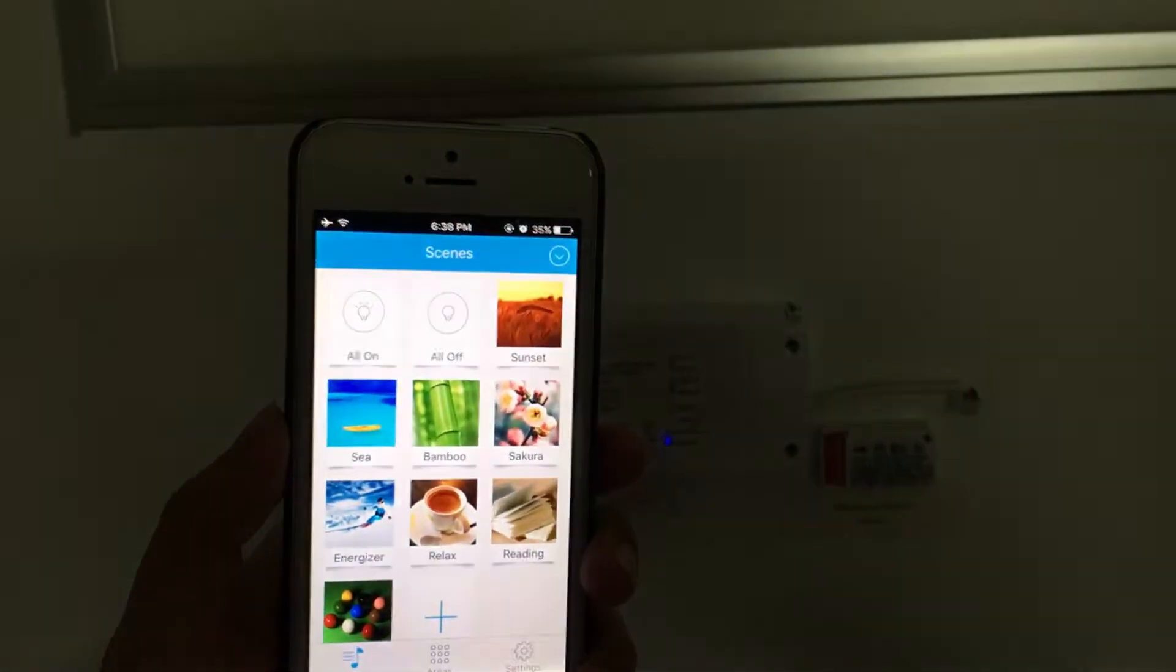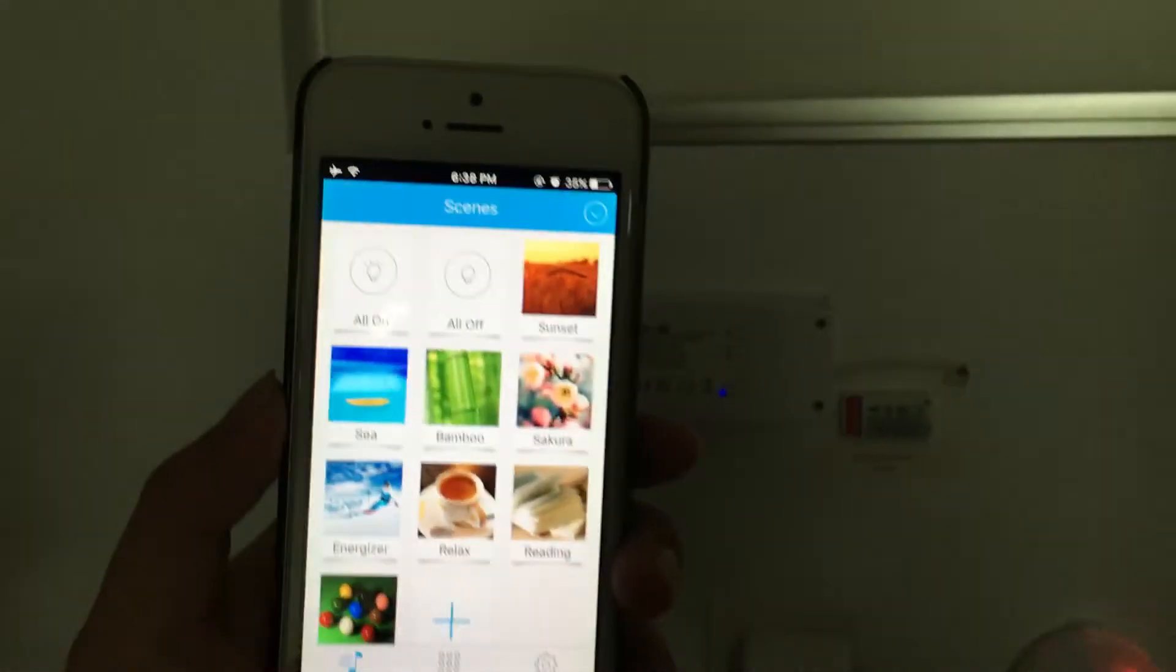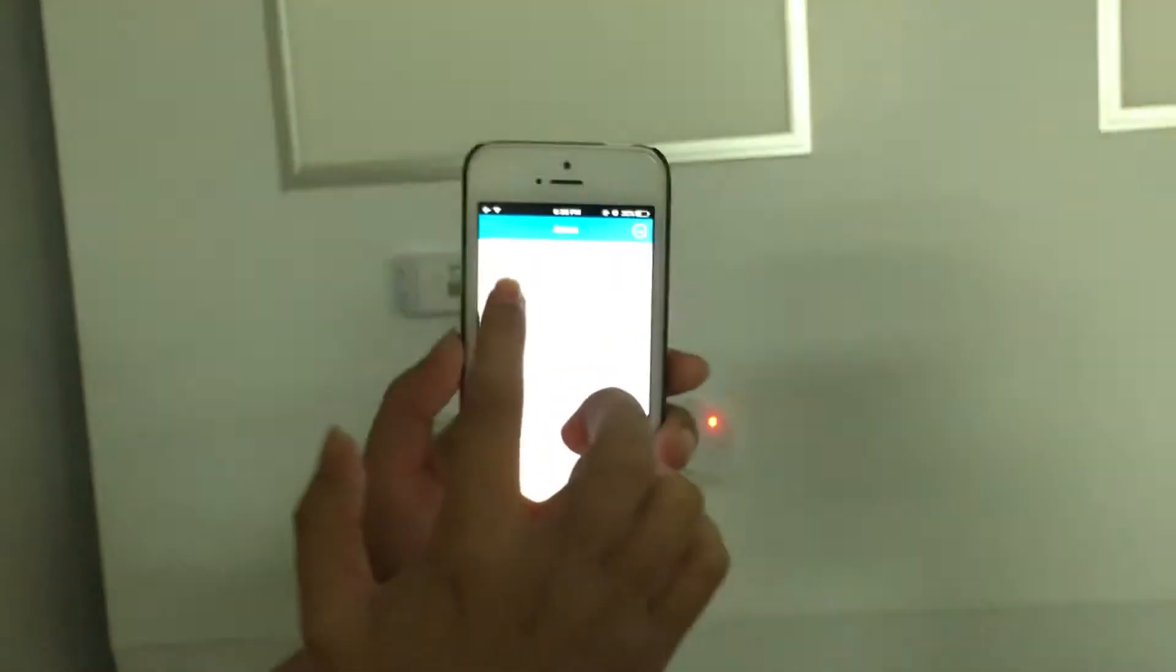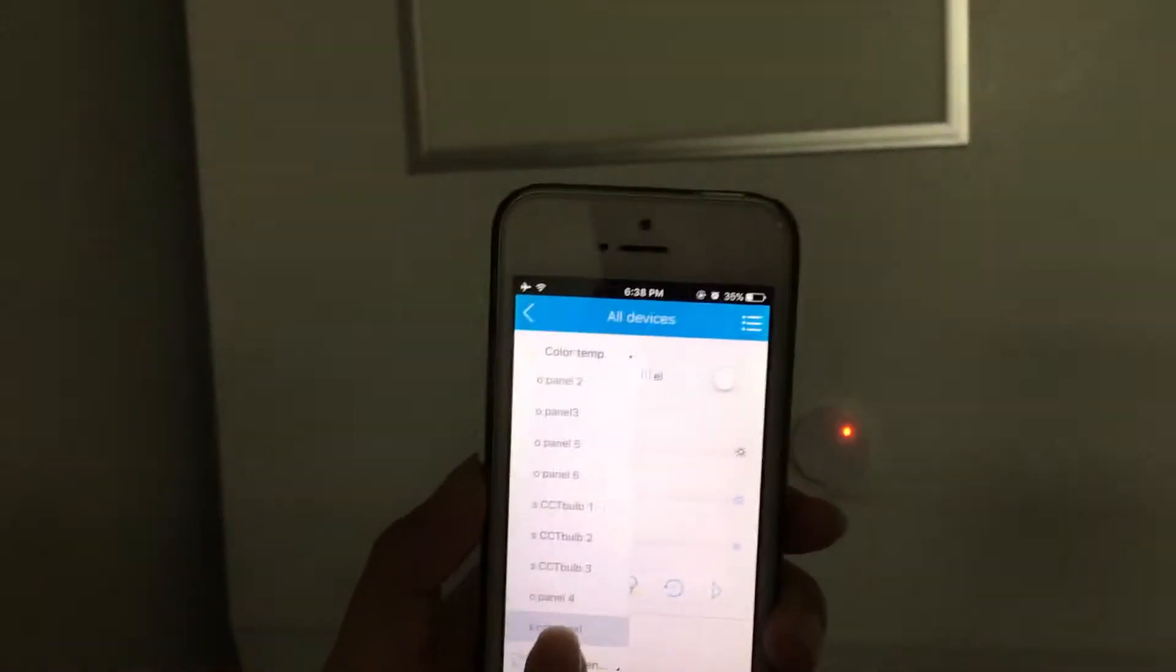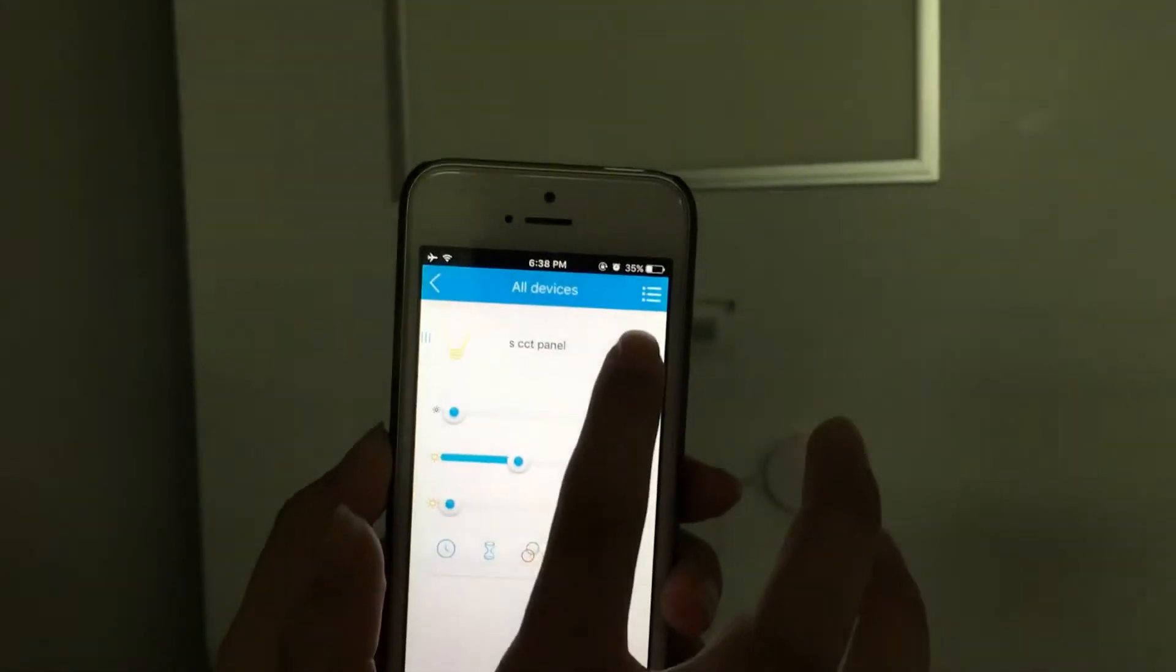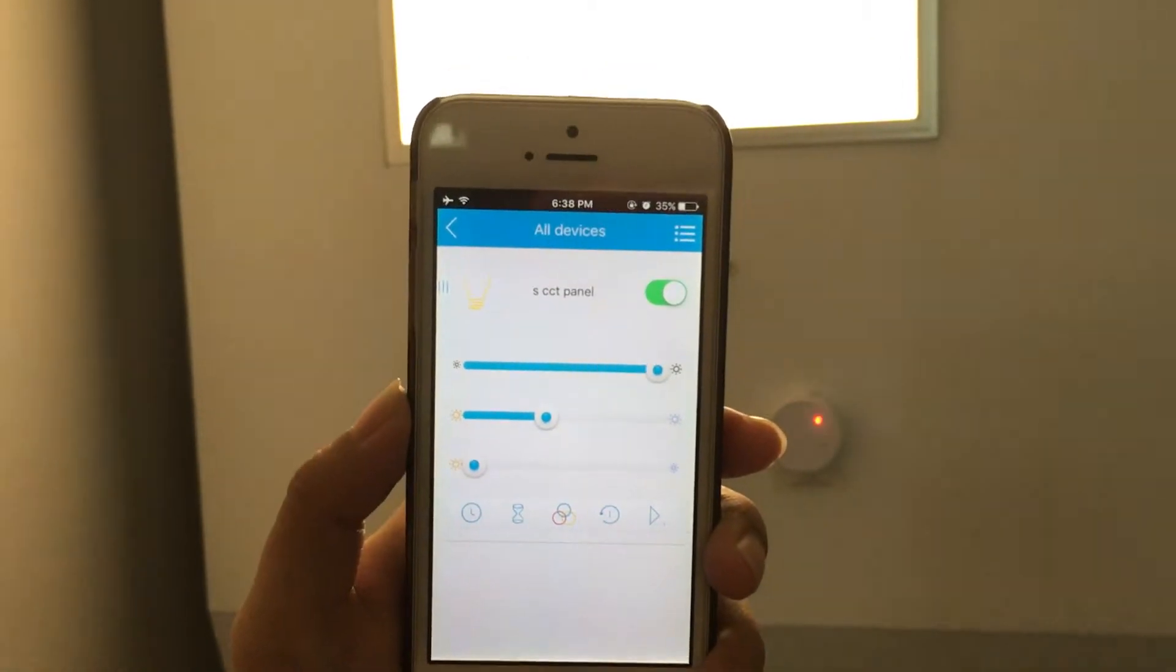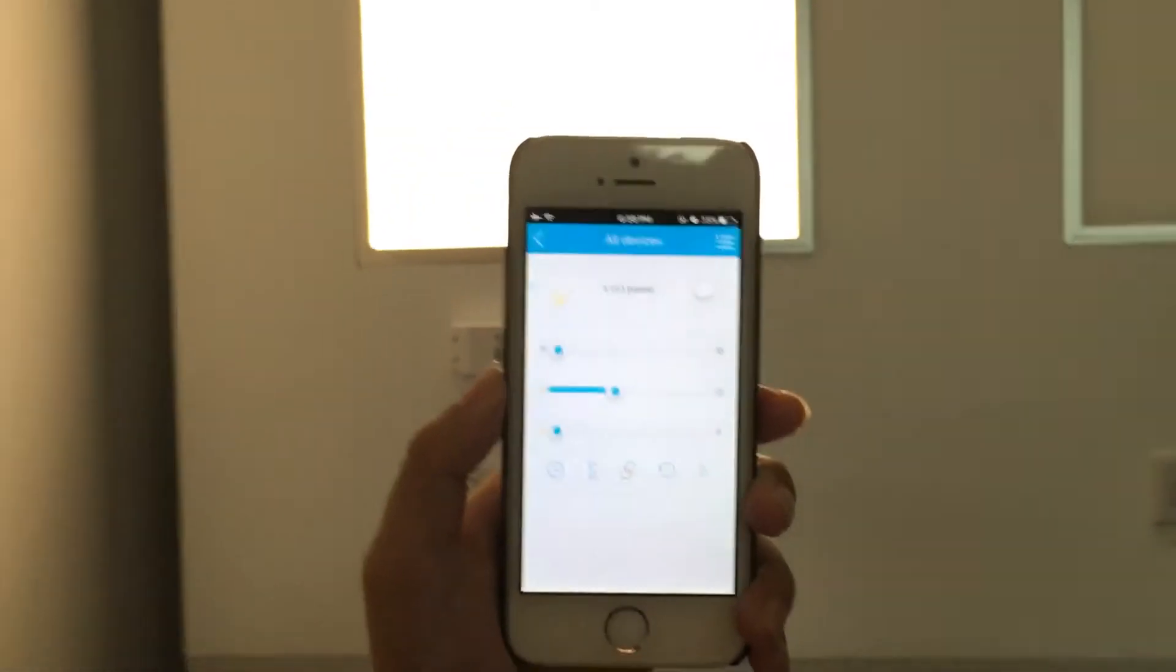The operation is quite simple. We choose the panel here. We can turn it on. Turn it off.